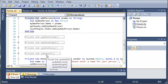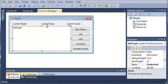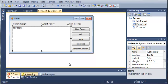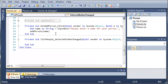Hello YouTube, Sam here from youtube.com/onlivegamer. In this tutorial we're going to be working more on the person application. What we're going to be doing is getting the selected person from our list and updating the current weight, money, and income based on the person selected. Go ahead and double click on List People and it will open up the SelectedIndexChanged event.